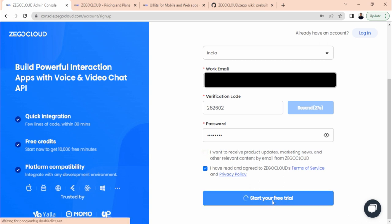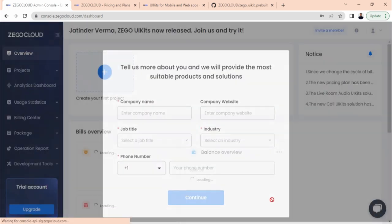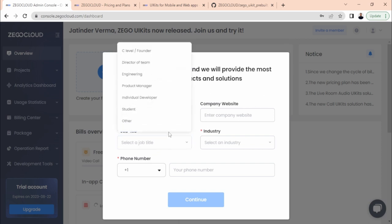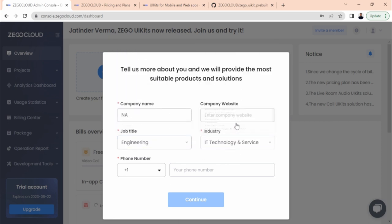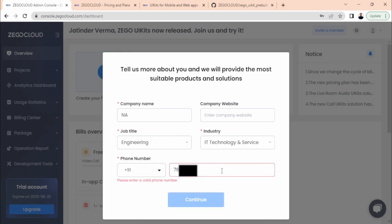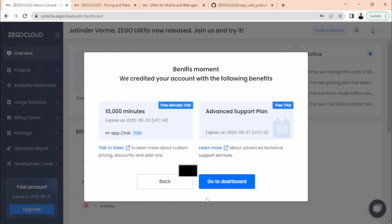Let's go for the trial. Once done, it will ask for a company name — you cannot skip it, so just enter some information. Select your industry (IT) and add your phone number. Continue and you can see you are getting 10,000 free minutes in the trial account. Just go to the dashboard.